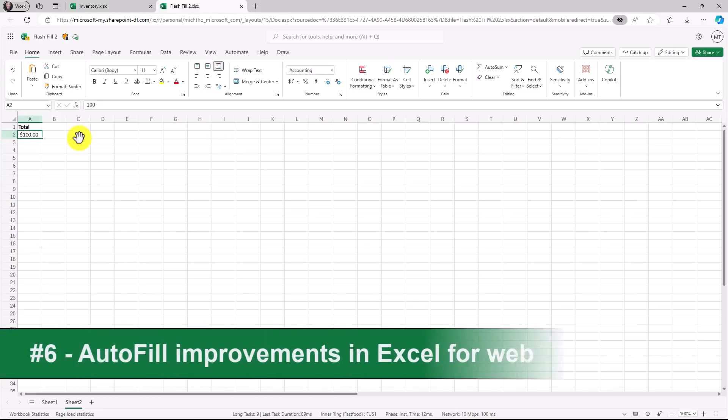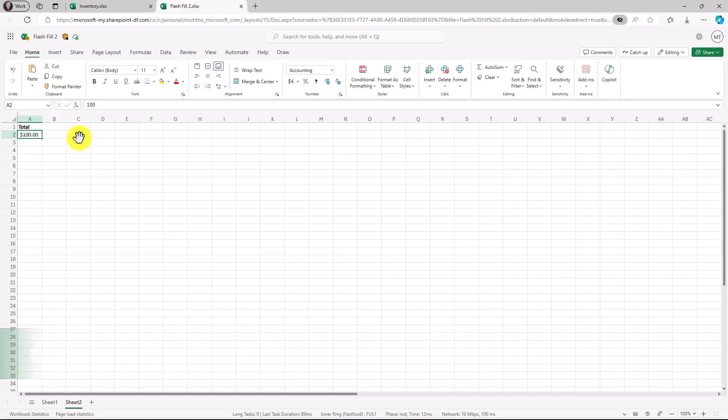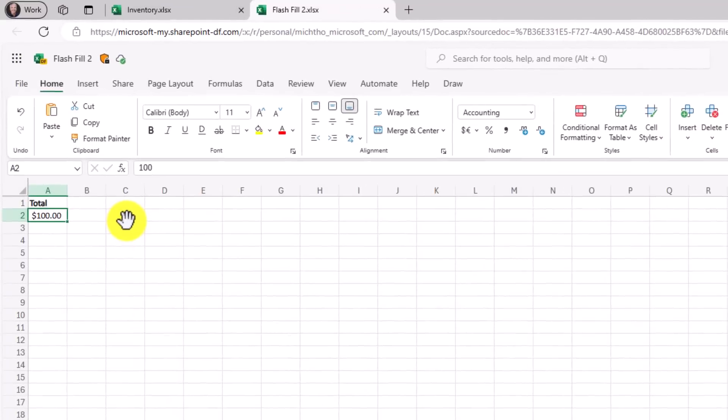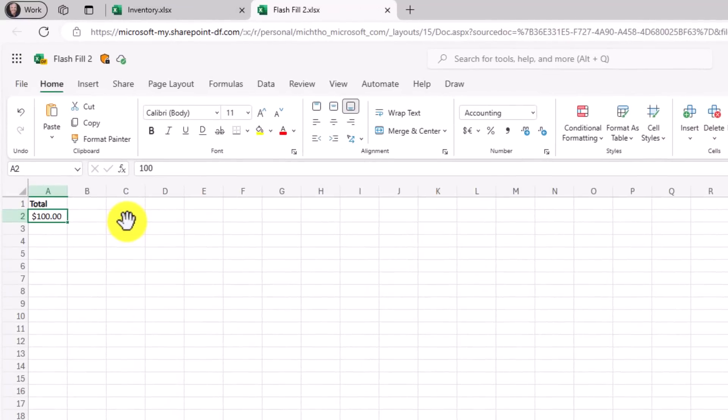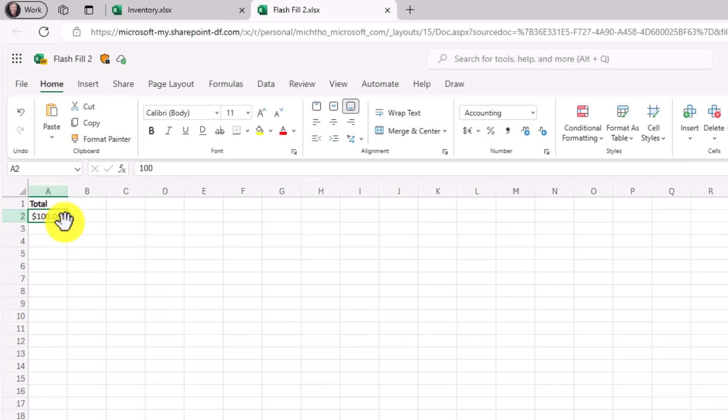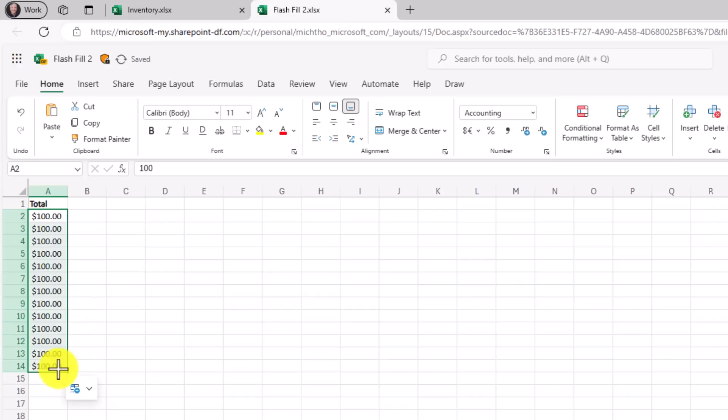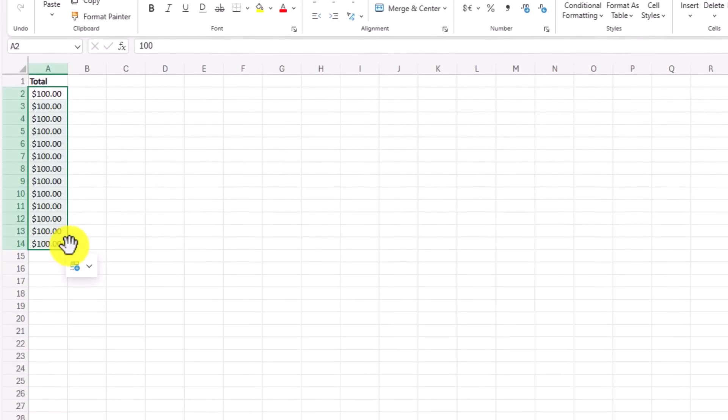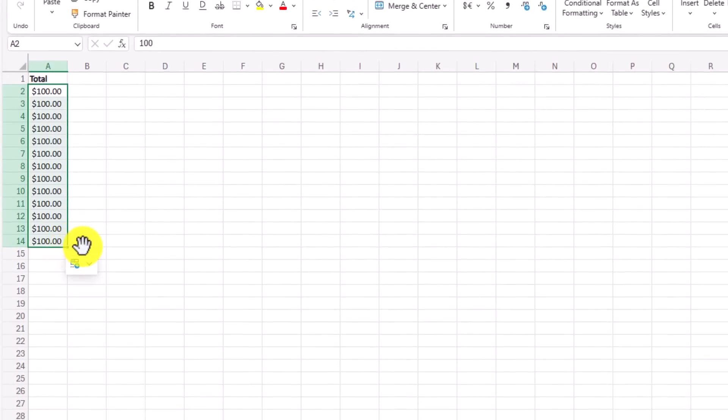The sixth new feature is a set of auto fill improvements in Excel for the web. These have existed in Windows. Now it's coming to the web. I've got a little cell here $100. I'm going to hover over this square and it turns into that plus. If I click the left mouse button and drag down and let go it just copied all the cells.